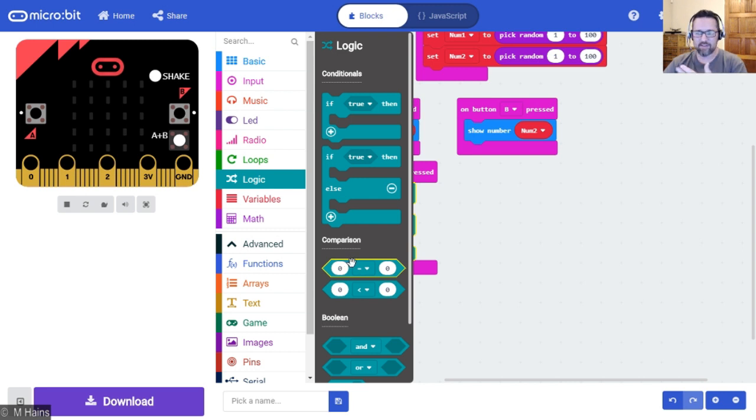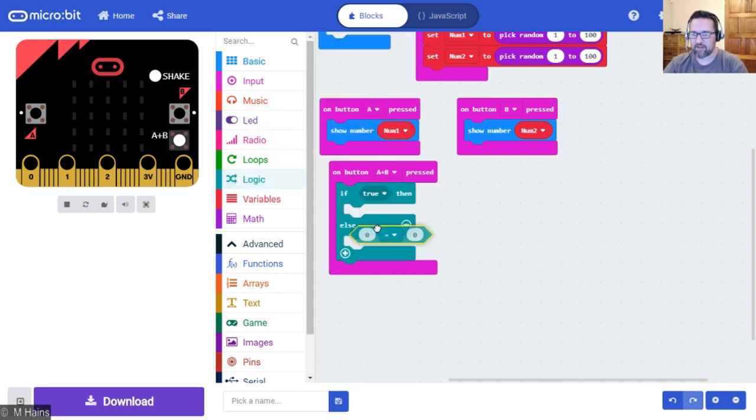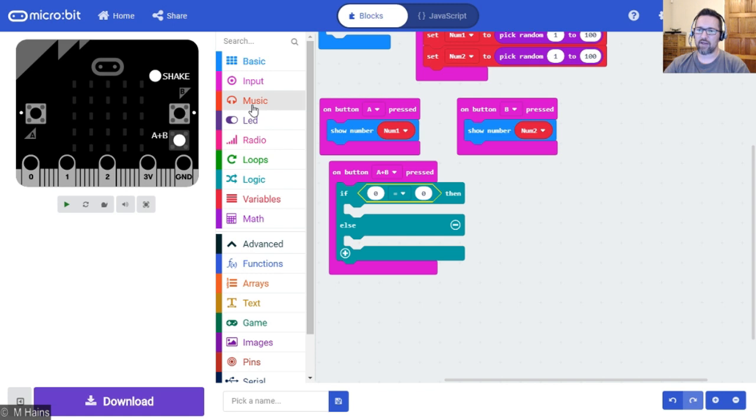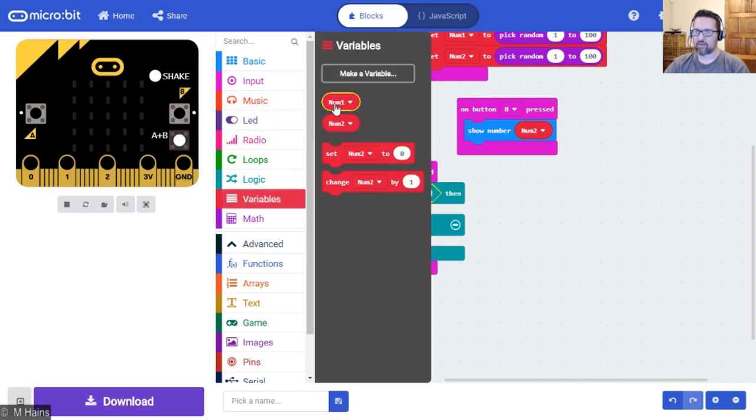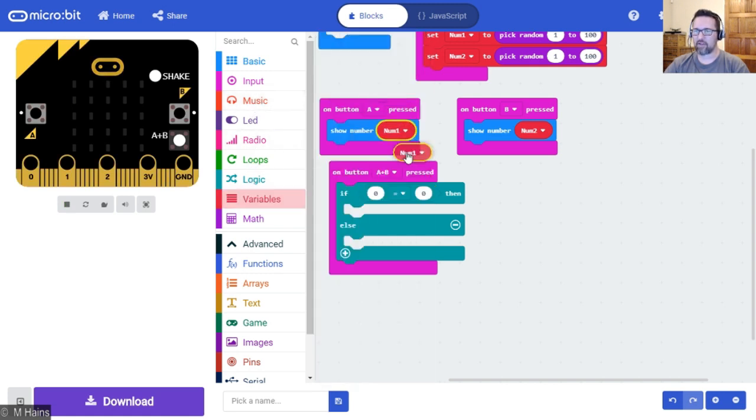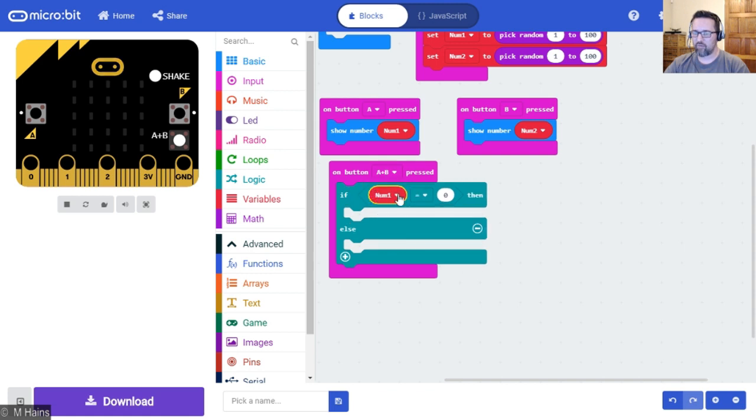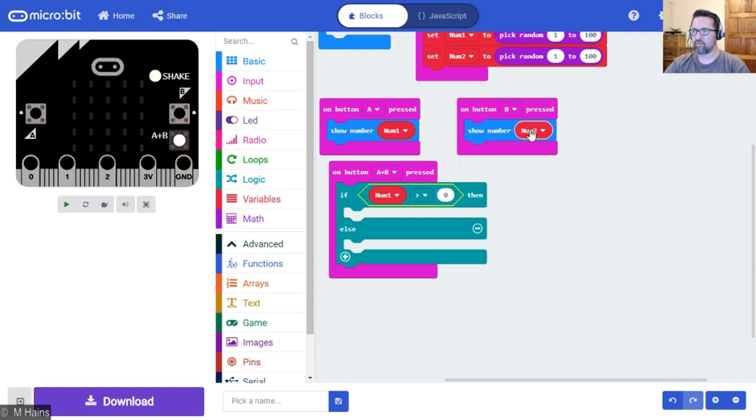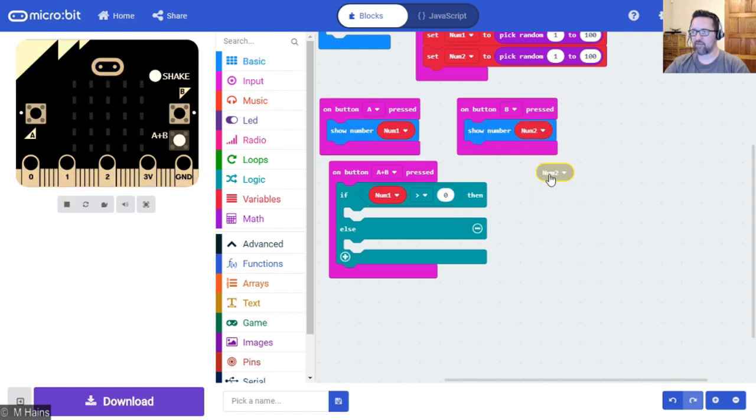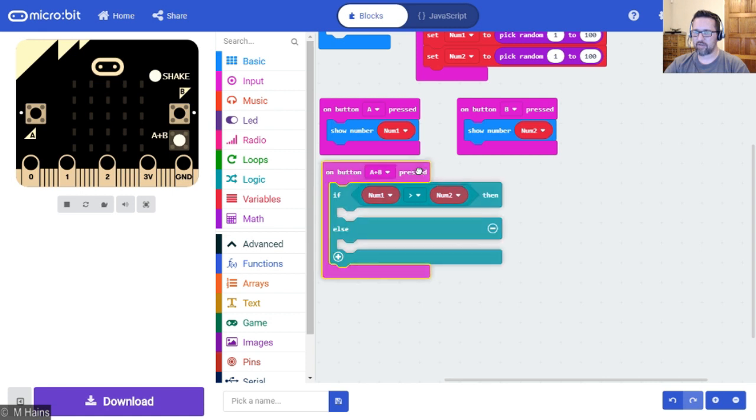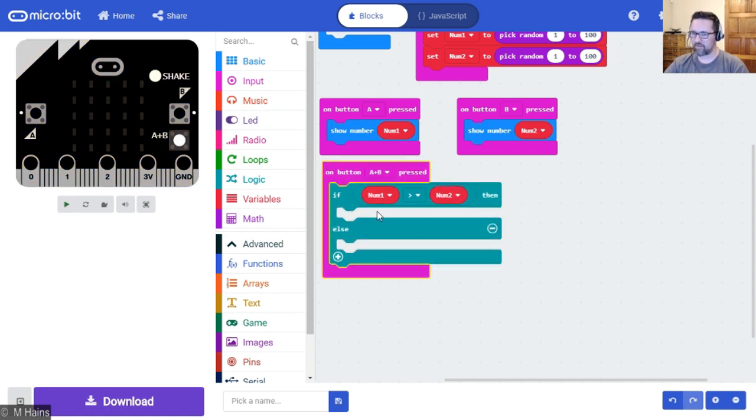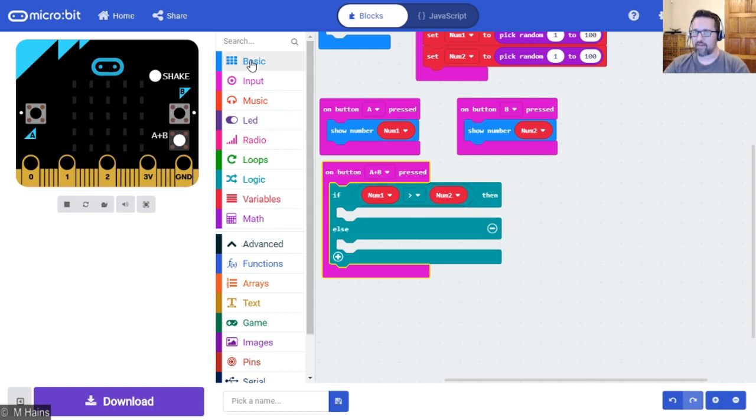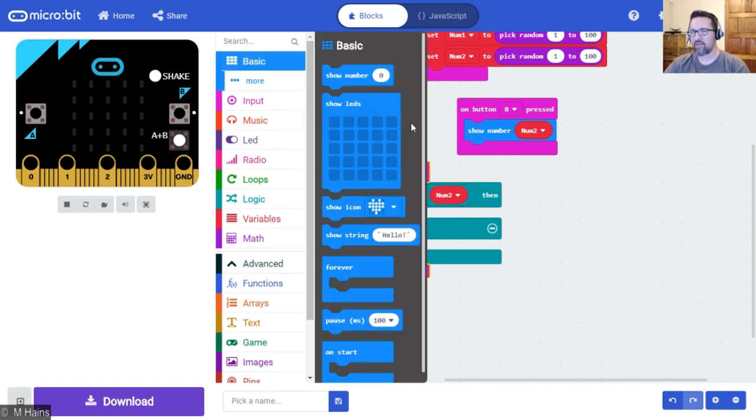Then we need to go back to logic and we do our comparison with this test. Pop that in there as well. So if num1, let's grab it from our variables. If num1 is greater than num2, just steal it from there. Do you see what I've done? I'm giving it a statement: if num1 is greater than num2.